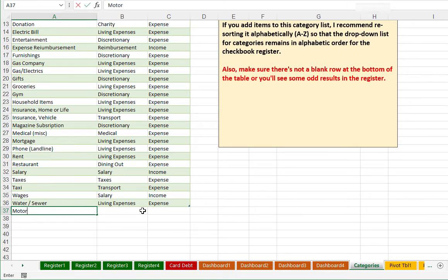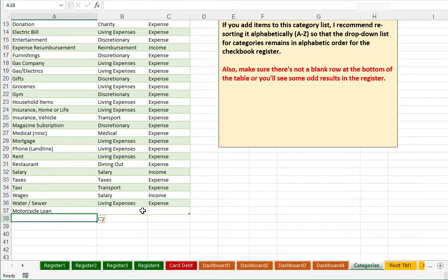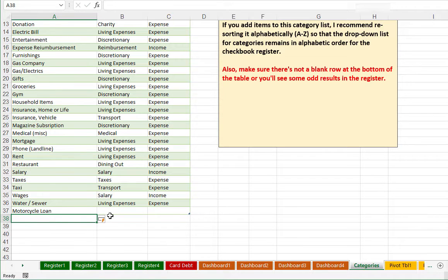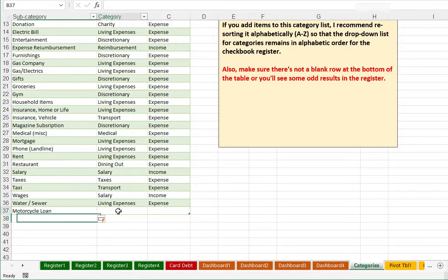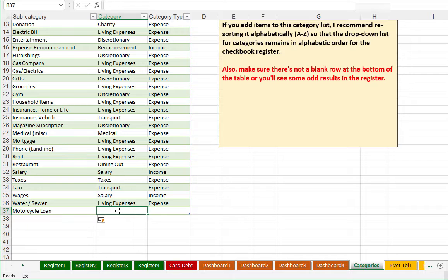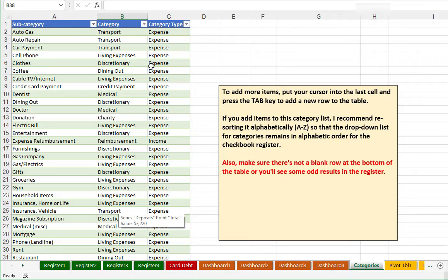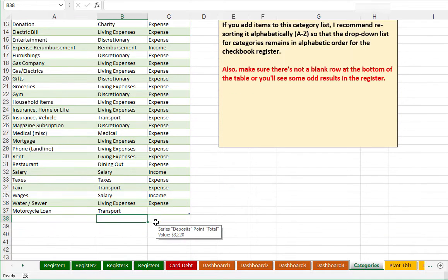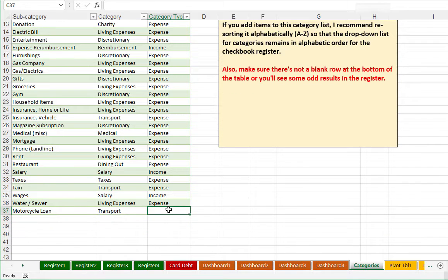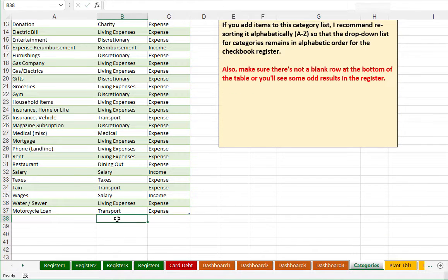I'm going to say motorcycle loan. And as soon as I hit my enter key, it actually adds a row here to this alternating colored table. And I will go ahead and I think I'll make this a transport for the main category. And it is certainly an expense rather than an income. So I've now added that to the list.